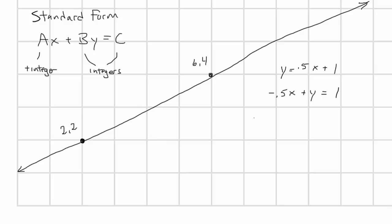We'll come back to that in a moment. Now a is minus 0.5, which is neither positive or an integer. So, to get the standard form, we can multiply both sides by minus 2. And then we get 1x minus 2y equals minus 2 as the standard form equation for this line.